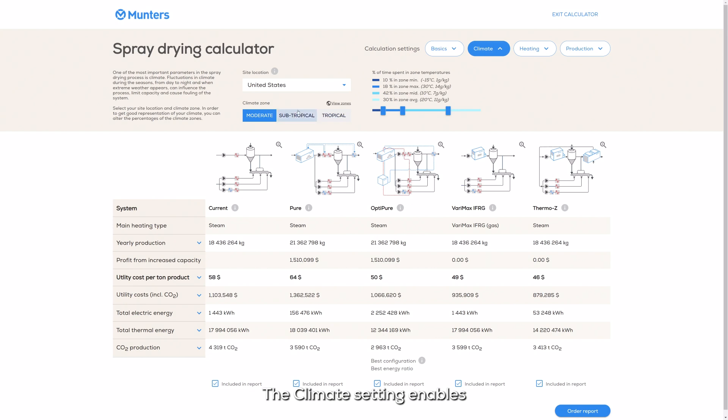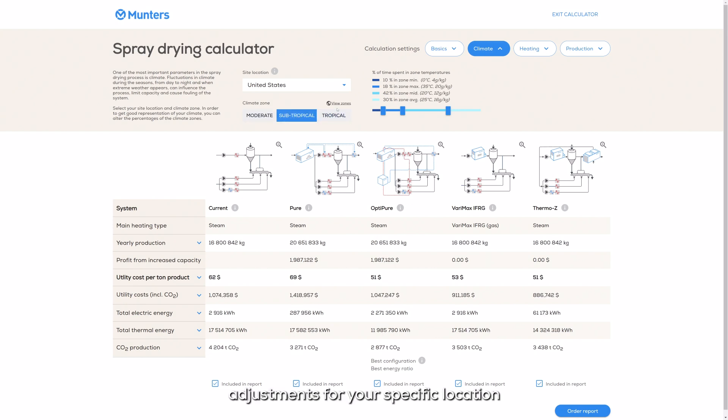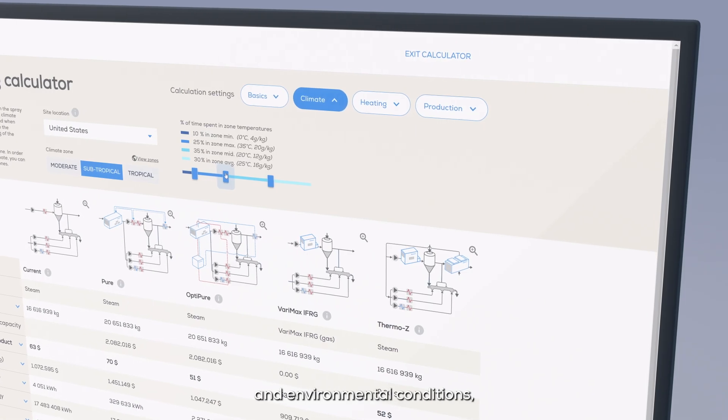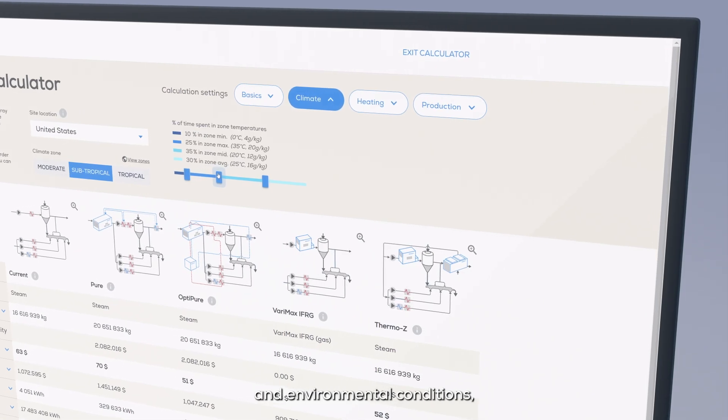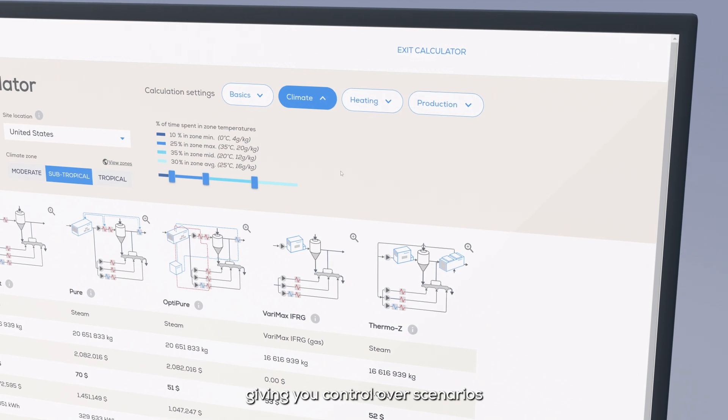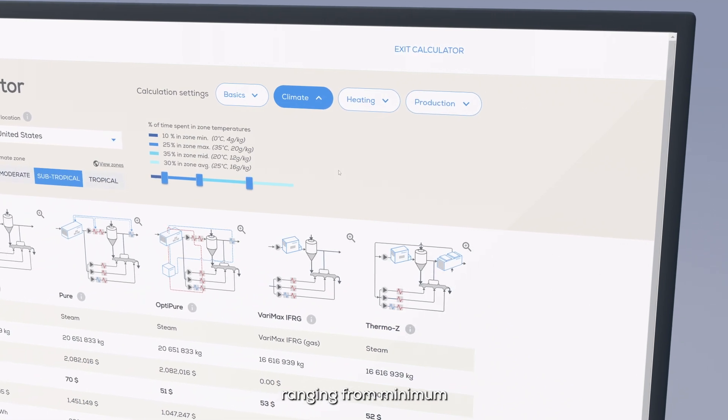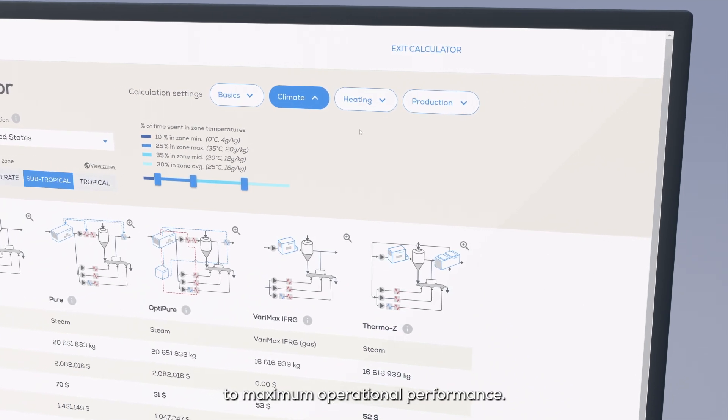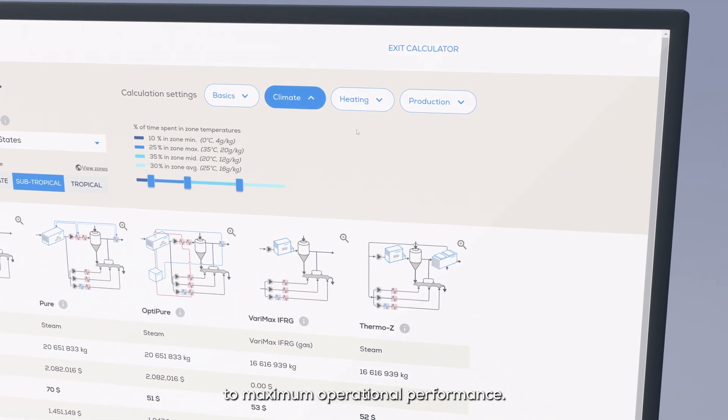The climate setting enables adjustments for your specific location and environmental conditions, giving you control over scenarios ranging from minimum to maximum operational performance.